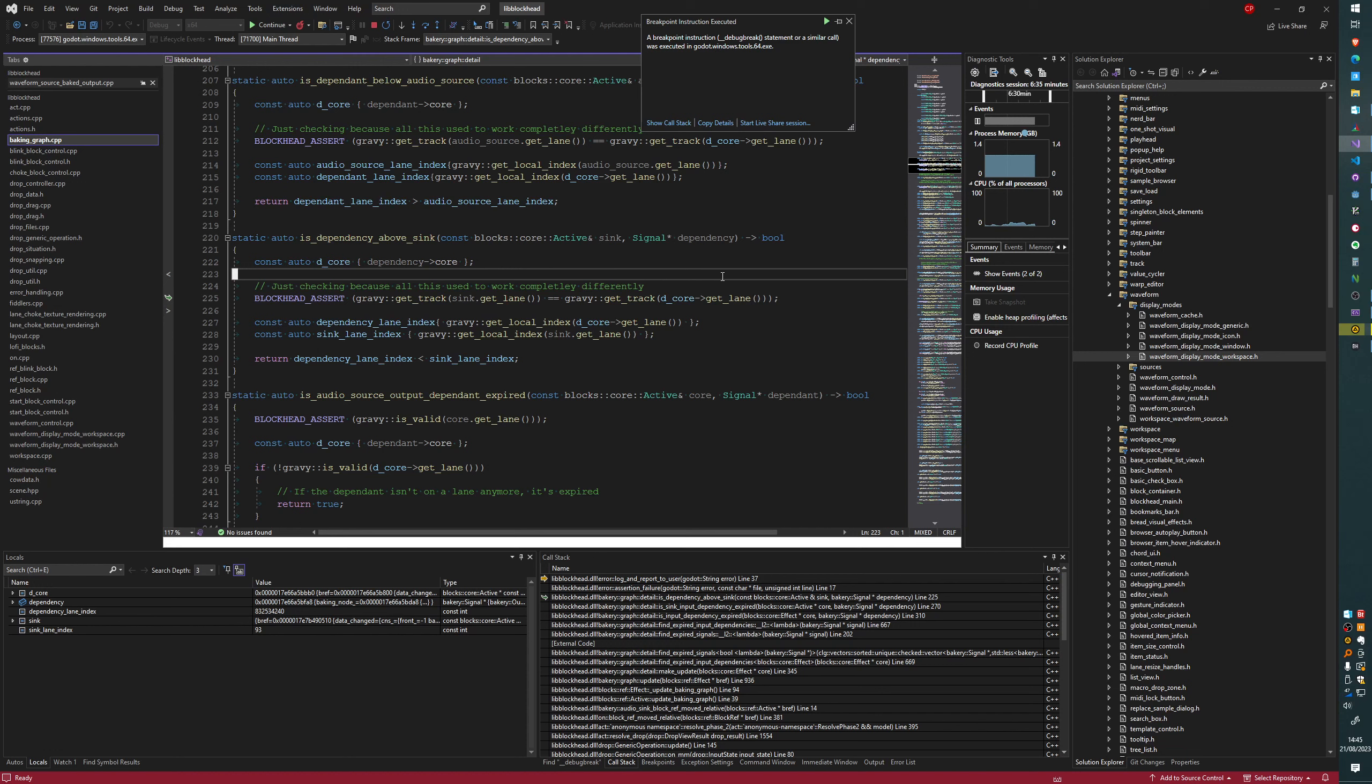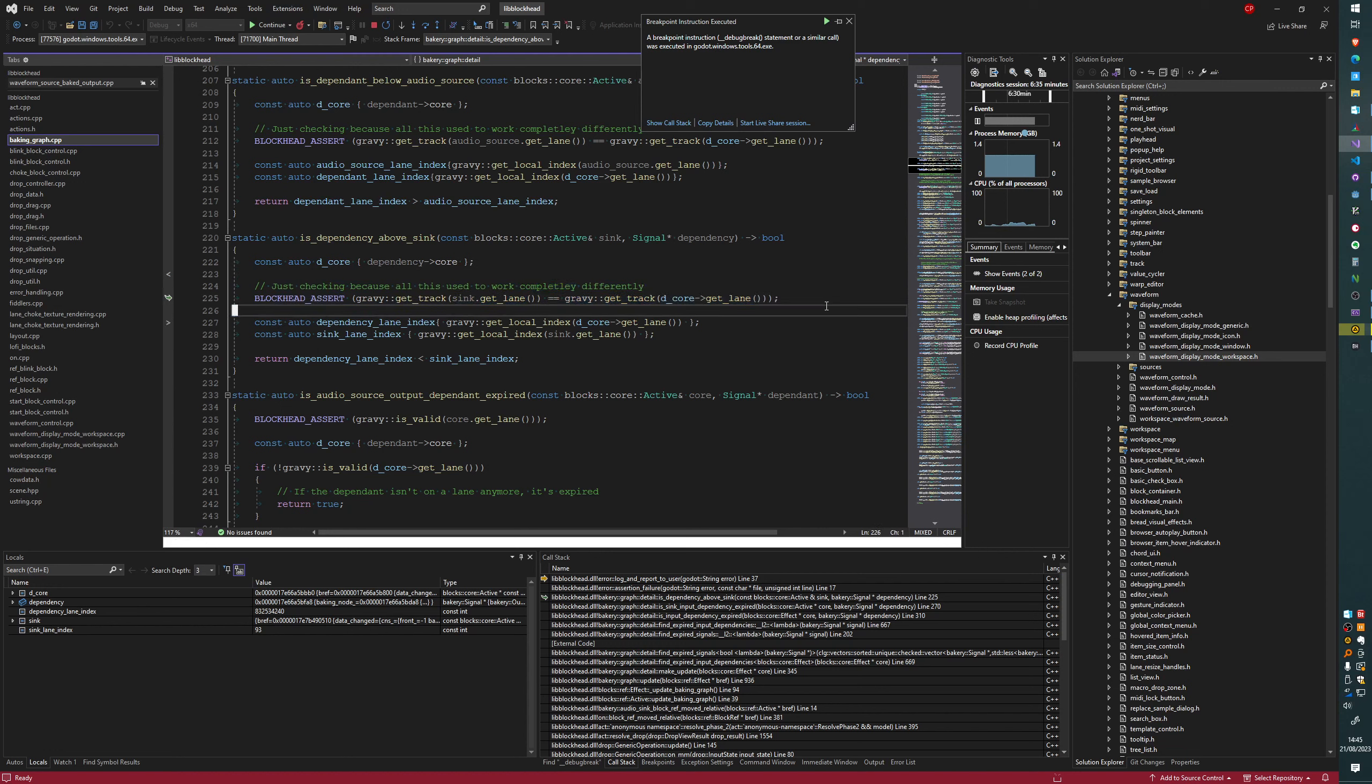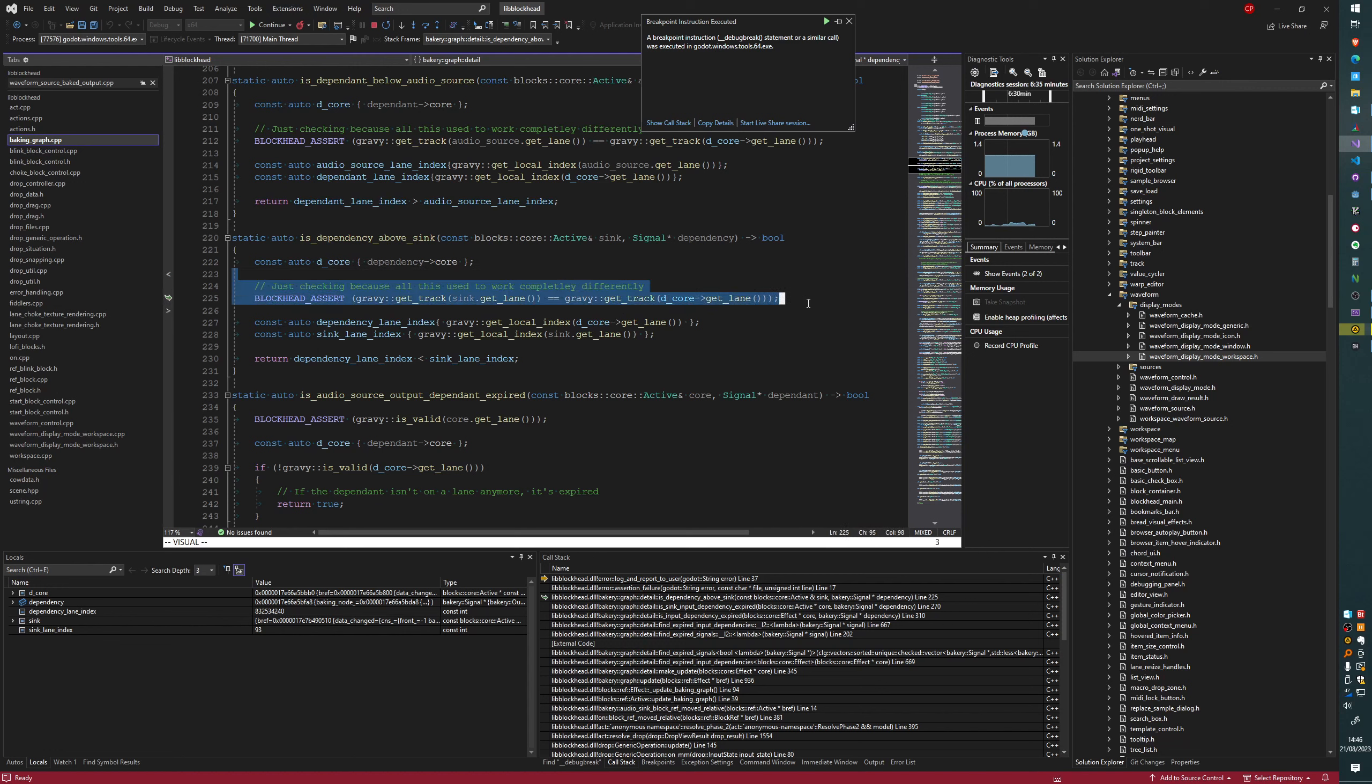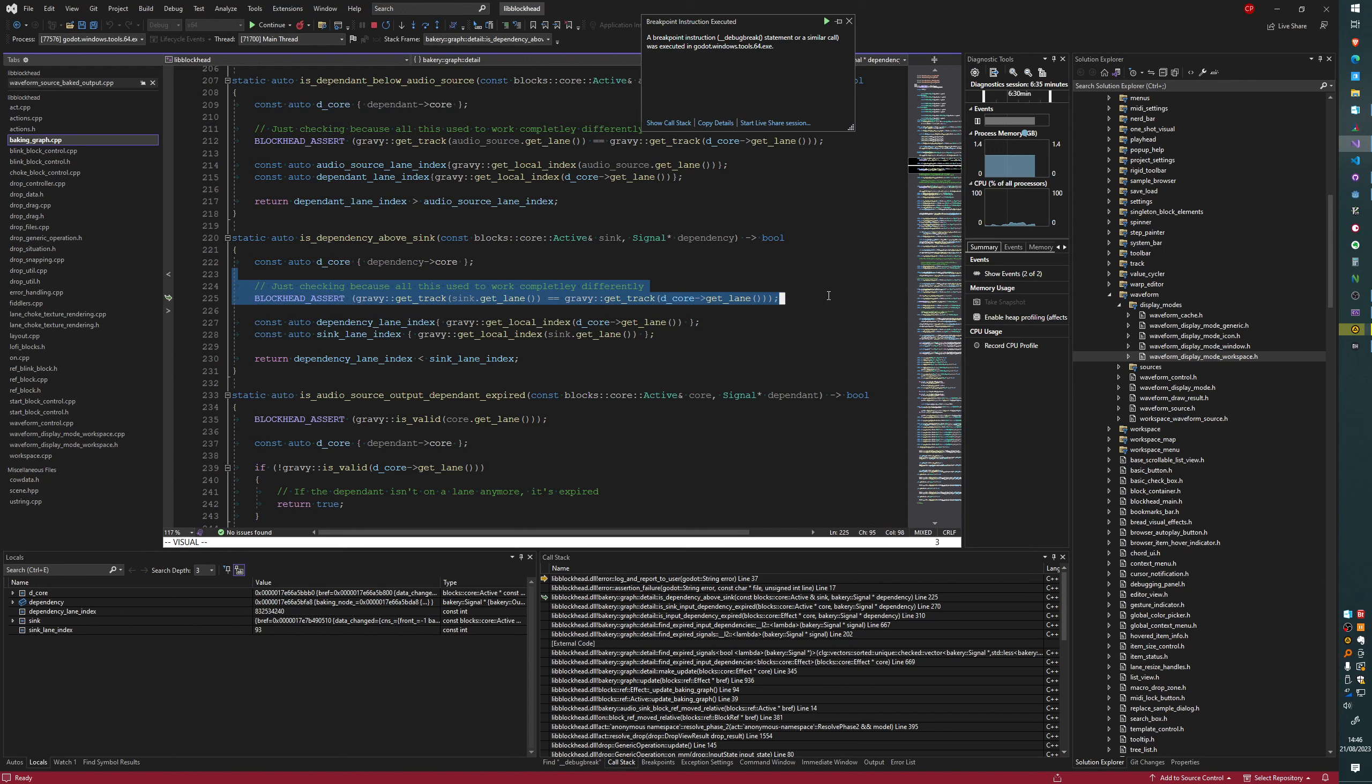I think the assertion's wrong. I don't think we should be asserting this. Because I'm moving the sampler to a different track. And every time a block moves, the baking graph has to update. And the reason why we're in this function is we're checking if the sampler block is still a dependency of the effect block. Or whether we should break that connection at this point. So moving it to another track should break the connection. So instead of asserting here, we should just say if it's not on the same track, then it's not a dependency anymore. So just return false.